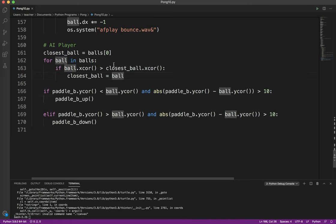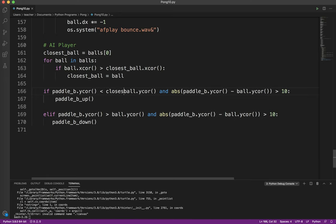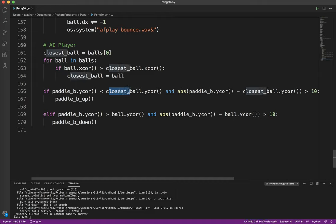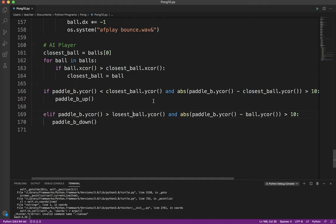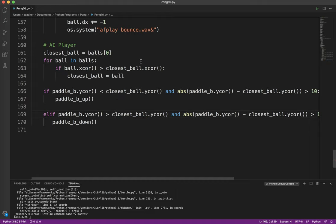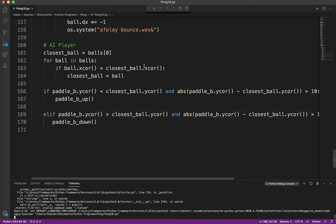And then the paddle is going to move to intercept the closest ball. I'm just going to go ahead and copy that because I'm getting annoyed by retyping everything. So there we go. And I'm going to save that. So again, I only want to compare paddle B to the closest ball. So let's go ahead and test it and run it.